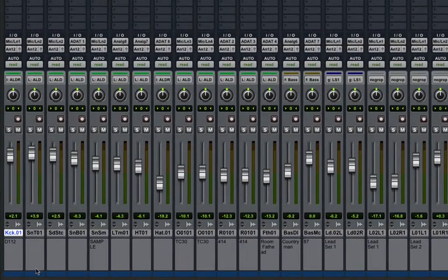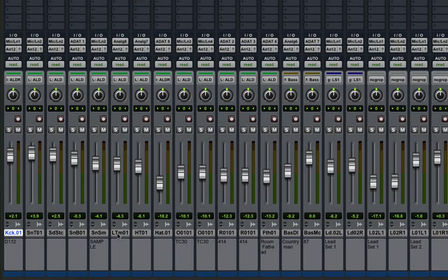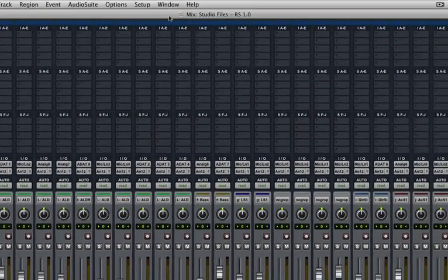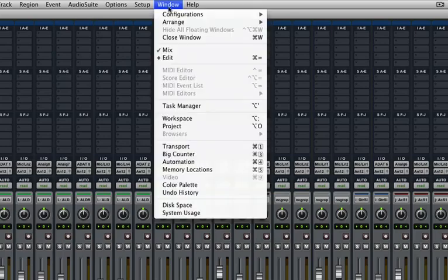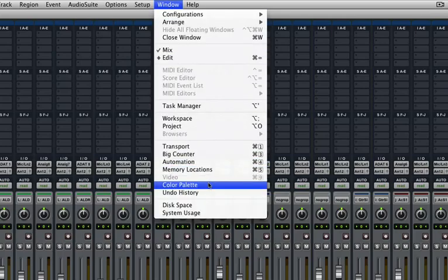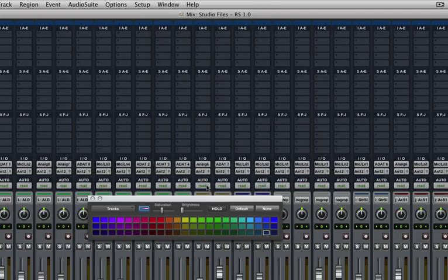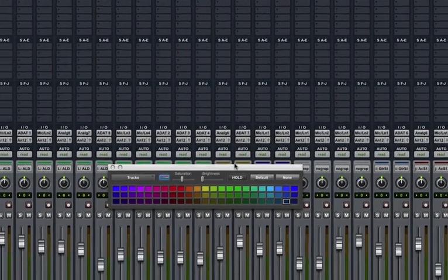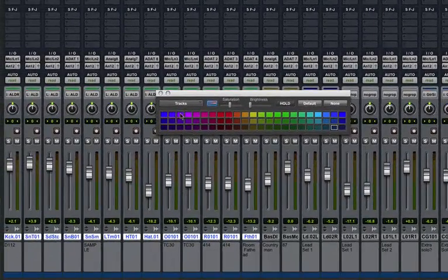In Pro Tools, you do this by selecting your first drum track, holding shift, and selecting your last drum track. That'll highlight them all. Then go up to Window, Color Palette. Then you can pick any color you want. I'm going to pick this dark purple.